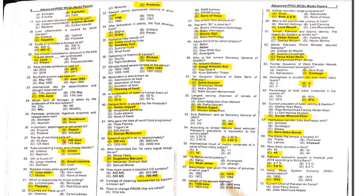MCQ 27: The life of red blood cells is 120 days. MCQ 28: The tube connecting the kidney and urinary bladder is called the ureter.